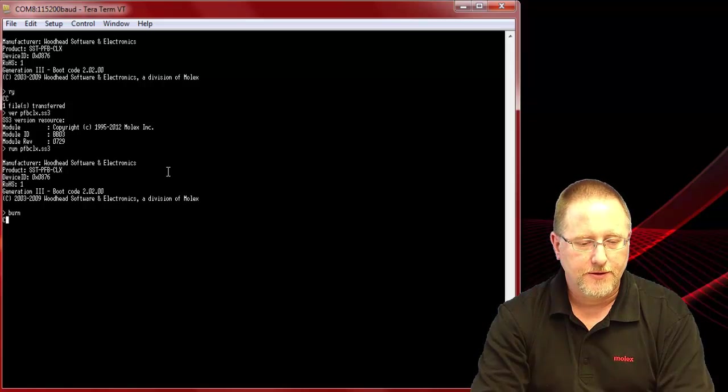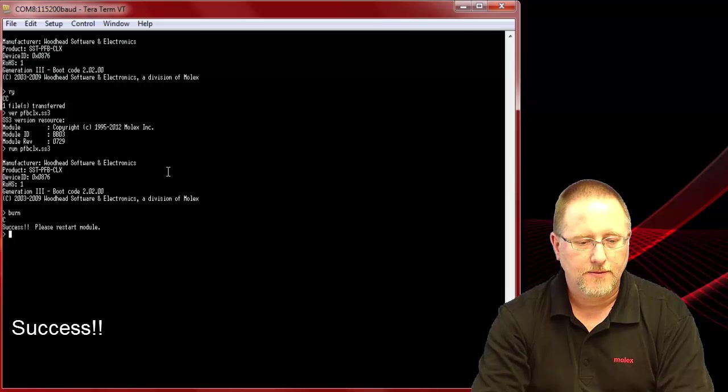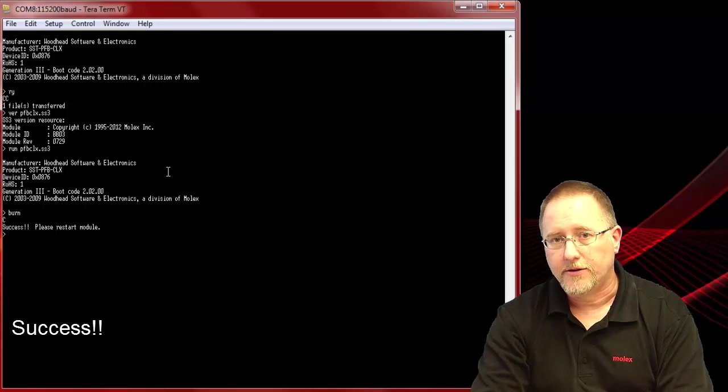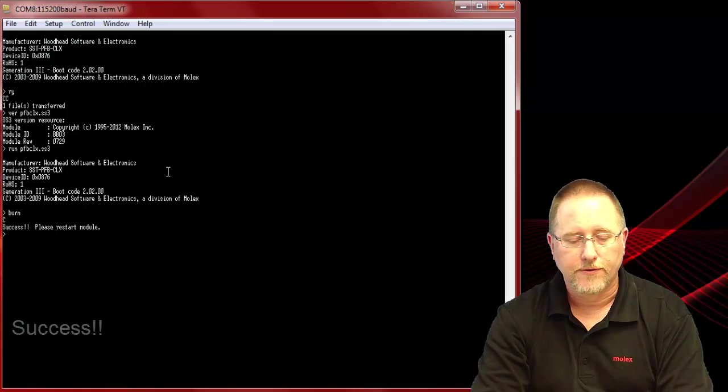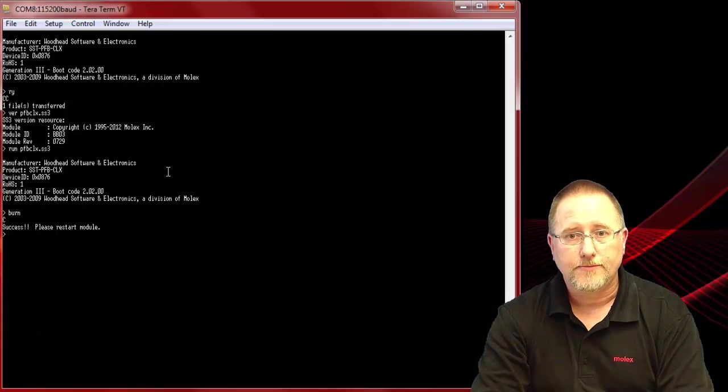The transfer is completed and let's see if it's successful. It is. Now we need to restart the module and you're ready to go with the new firmware. Thank you.